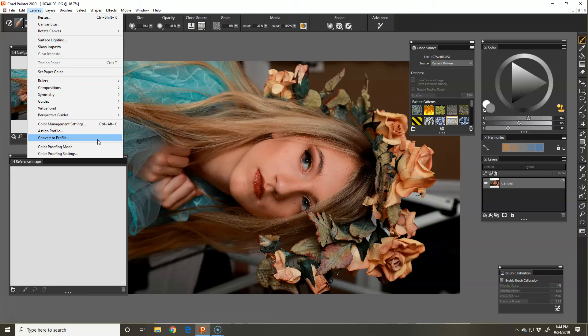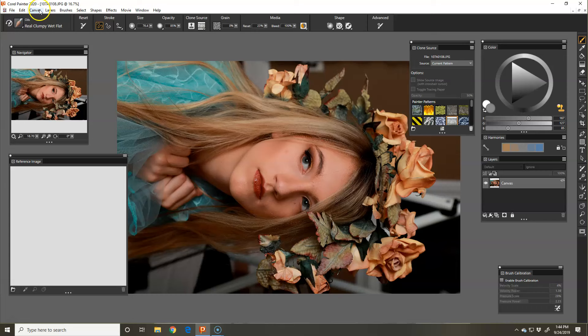So once you have your image pulled up, this one needs to rotate the canvas. So Canvas, rotate canvas counterclockwise 90 degrees, and it makes her nice.